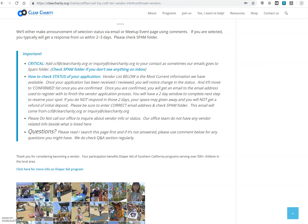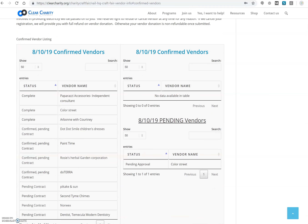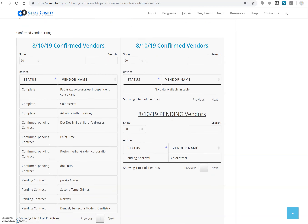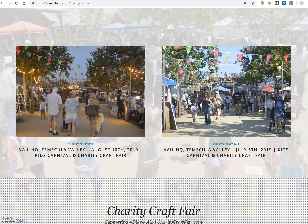Once you complete the full process within the vendor information page, you should be able to see your name under confirmed vendors, and the status will tell you exactly if anything is missing or everything is completed. At that point, the last step is to wait for the vendor assignment and you'll be good to go. Thank you so much for your attention and we look forward to seeing you at one of our next events. Thank you.